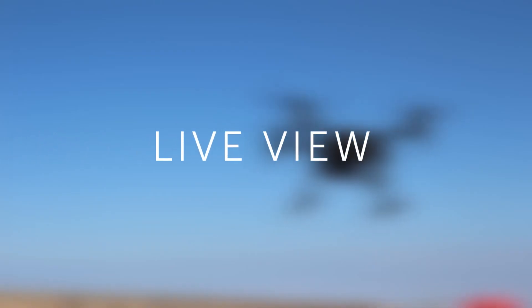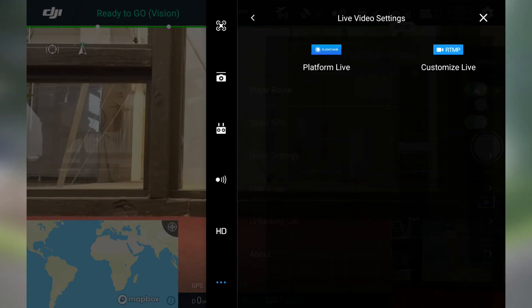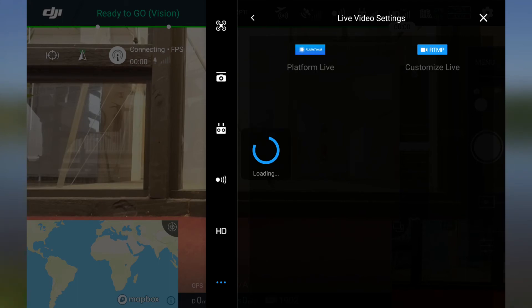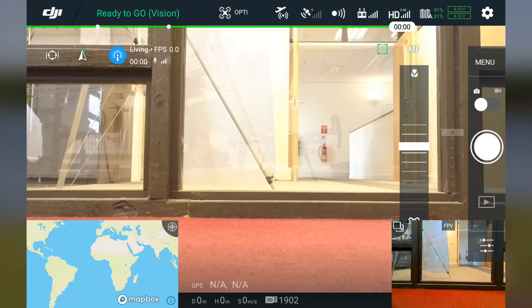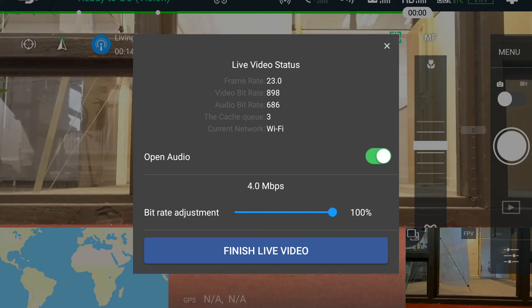If that process doesn't work, simply disconnect and try again. To activate Live View on an advanced Flight Hub account, go back to Common Settings in the Pilot app, navigate to Live Video, and hit Platform Live. Once the drone appears in the Operations menu in Flight Hub, click the video camera icon to start the video stream. If the video quality isn't clear, try increasing the bit rate to its maximum. We also recommend using the DJI patch antenna for a better connection between your drone and the remote.